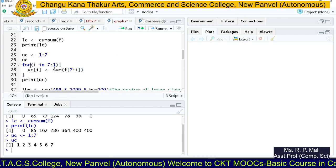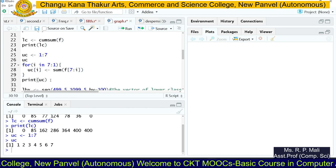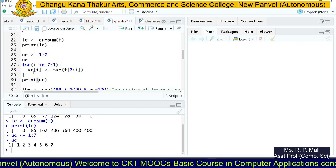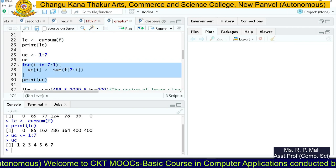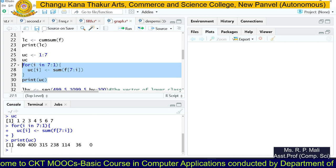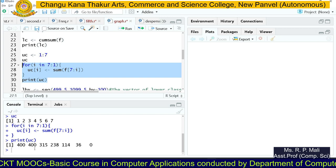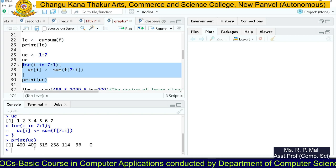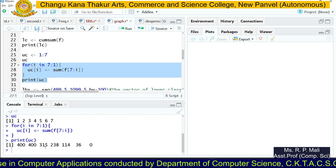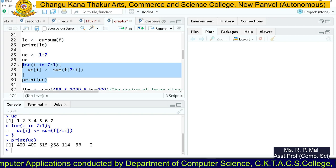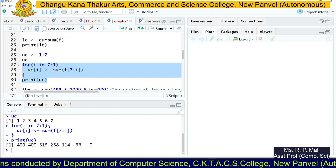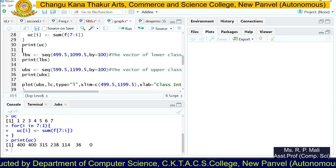After executing the for loop, the `uc` vector is populated. The first position holds 400, the second holds 400, the third holds 315, and subsequent values follow the more-than cumulative frequency pattern — giving us the complete upper cumulative frequency vector.